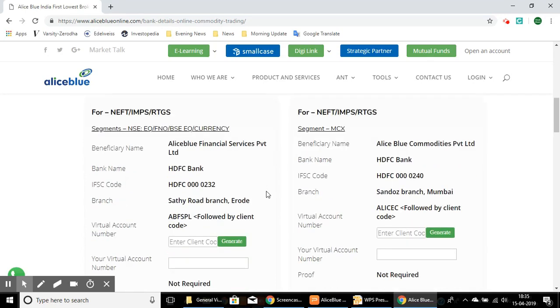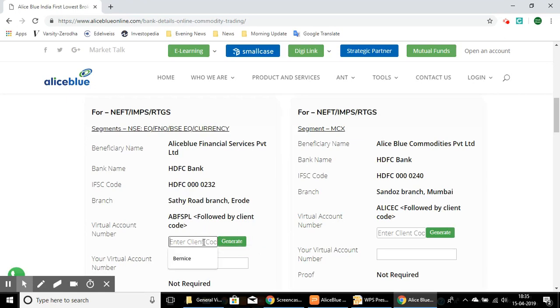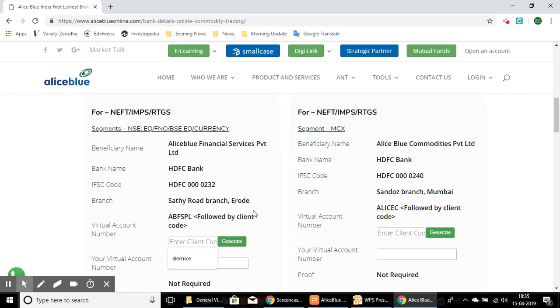However, if you have your client ID, you'll be entering your client ID here, which will give you your unique virtual account number. This is your virtual bank account and it is completely unique to you. Please note that you can only make transfers through the bank account that you have already registered. Do not transfer funds through any other account. Let's enter the client code and click the generate button.